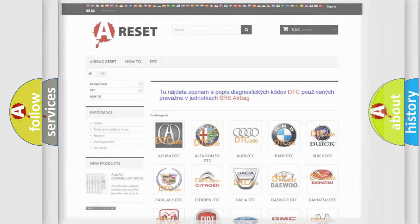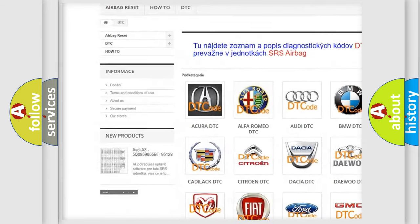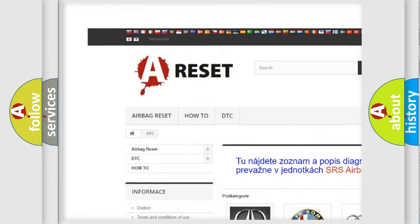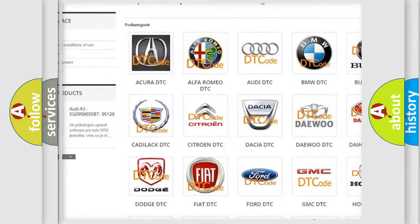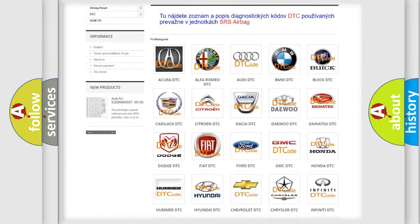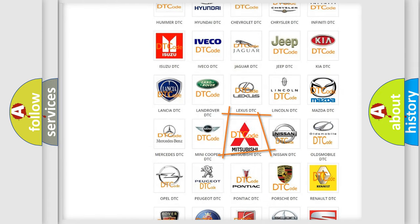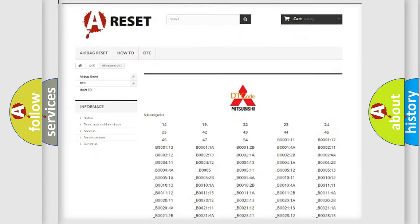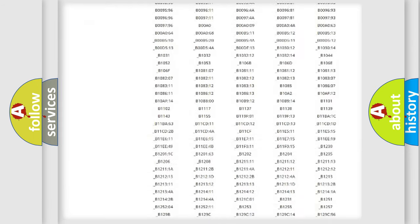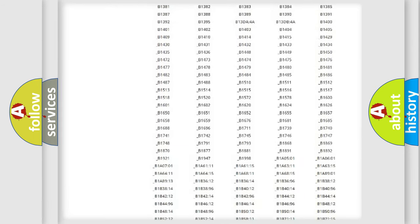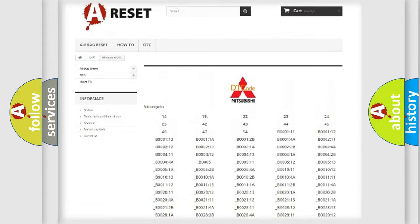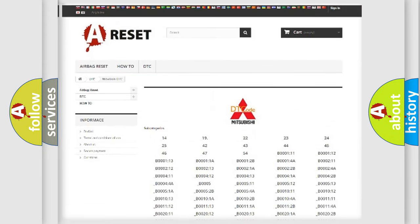Our website airbagreset.sk produces useful videos for you. You do not have to go through the OBD2 protocol anymore to know how to troubleshoot any car breakdown. You will find all the diagnostic codes that can be diagnosed in Mitsubishi vehicles.